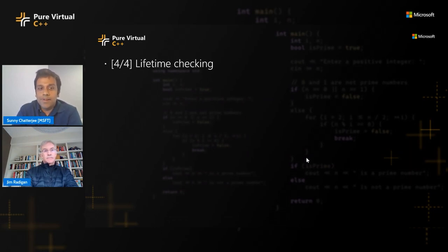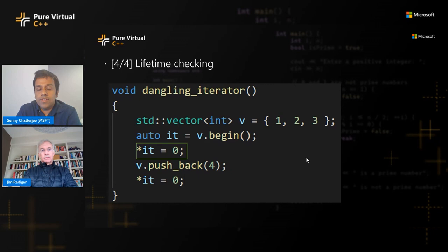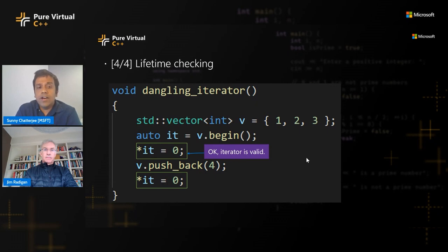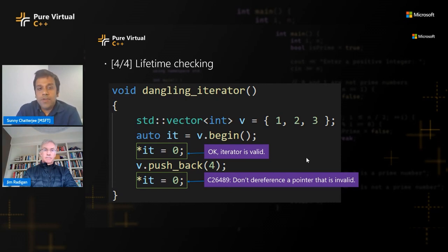My last example is a lifetimes check — a 40-year-old problem as it's often referred to. You can use static analysis to find lifetime issues. Here there's a dangling iterator: a vector of three elements, you take an iterator to the beginning, dereference it — that's valid, overwriting the first element with zero. But then a pushback adds another element to the vector, and dereferencing the stale iterator again is not okay because the pushback can change the memory layout, making the original iterator point to invalid memory. Static analysis can point out that you're dereferencing an invalid pointer and that it was invalidated in the previous line.